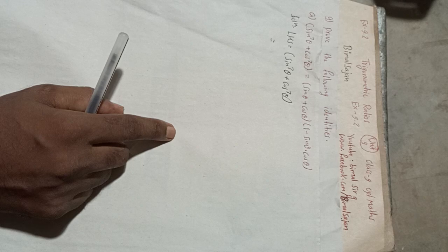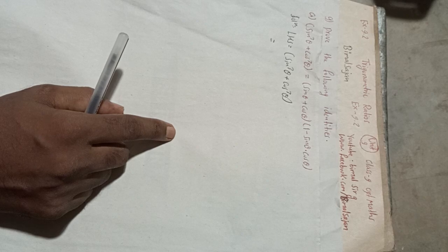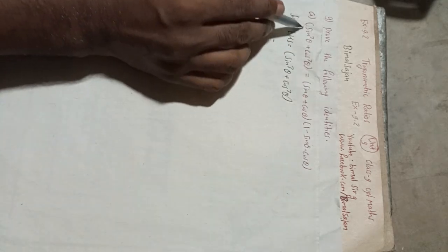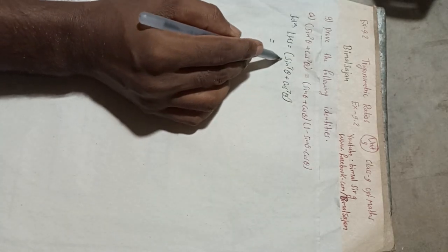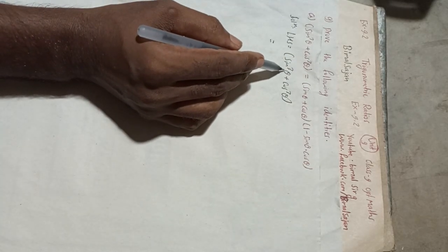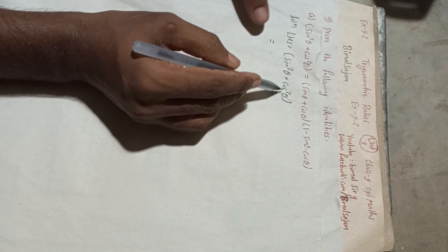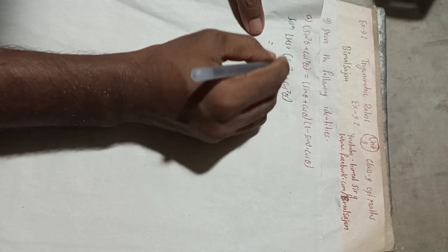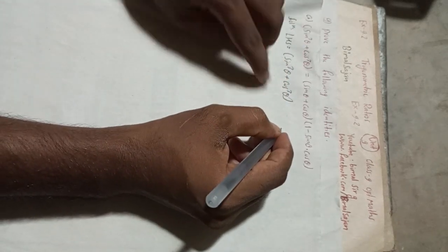So LHS, this is our LHS. I have taken here LHS is equal to sin³θ + cos³θ. Now we have one formula, this is a³ + b³, the a³ + b³ formula we can use.